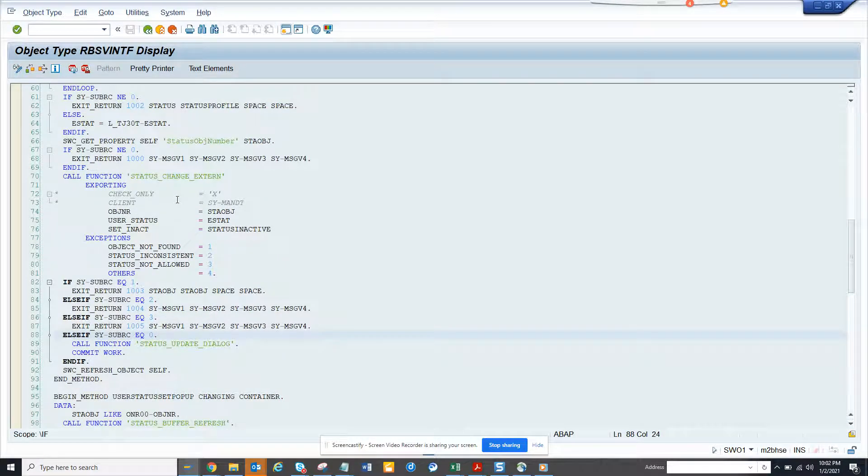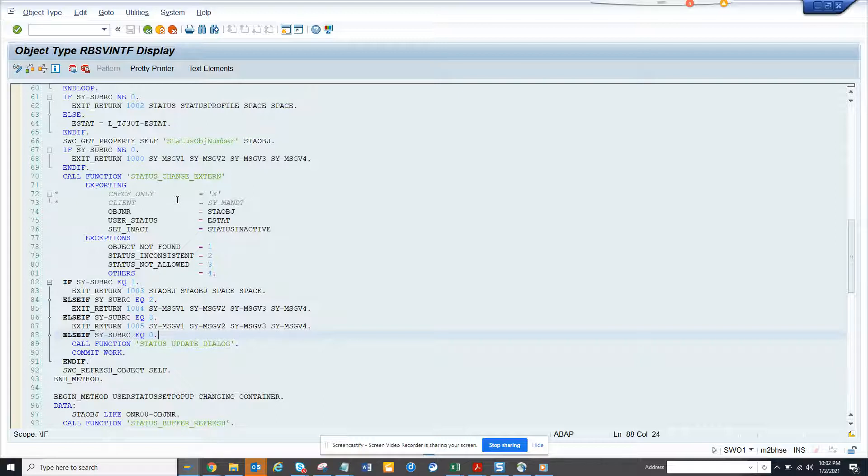There it is, status change extent. This is very important on the plant management side because they need to have a status like TICO, closed, then you have released and all those things.